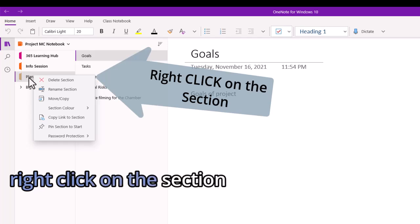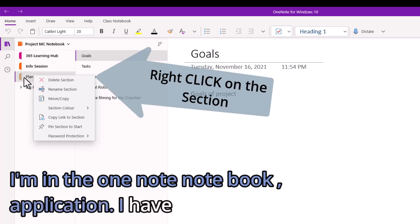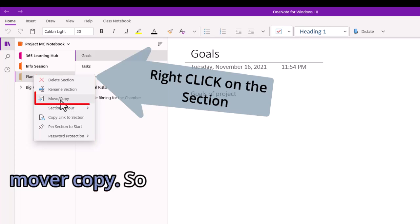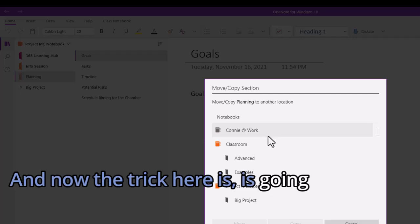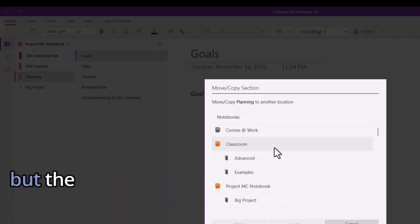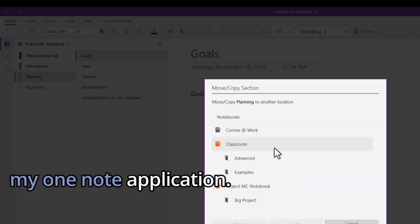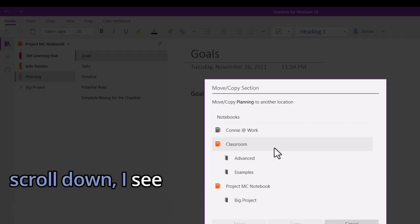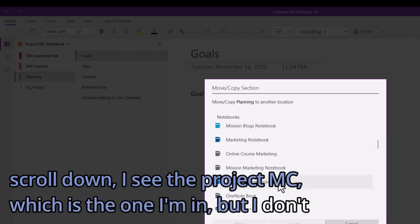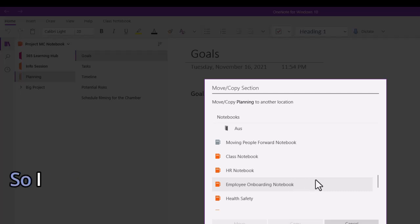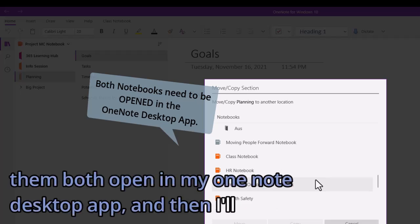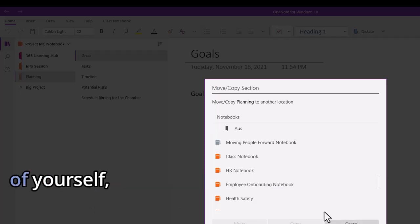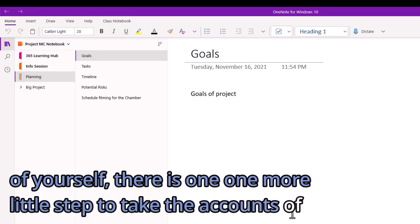Let's right-click on the section name. This is where the magic happens because I'm in the OneNote notebook application. I have the right-click option giving me lots of options, namely the one we're looking for: move or copy. So I'm going to choose move or copy. Now the trick here is it is going to show me places to move or copy to, but the other notebook that I need to copy to has to already be open in my OneNote application. If I scroll down, I see Project MC, which is the one I'm in, but I don't see Project ABC. So I need to go back. Before I can do this copy or move, I need to have them both open in my OneNote desktop app. I just wanted to show you that in case we get ahead of ourselves - there is one more little step to do.